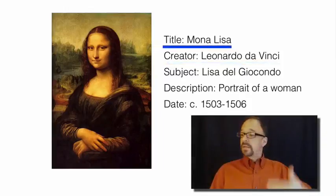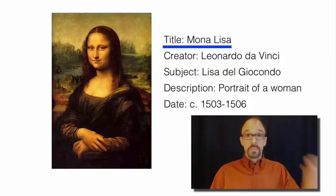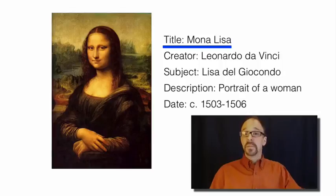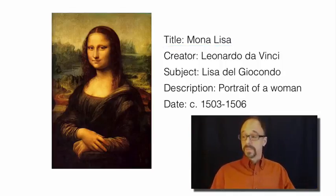Element, title, value, Mona Lisa, or whatever the title is in whatever your language is.